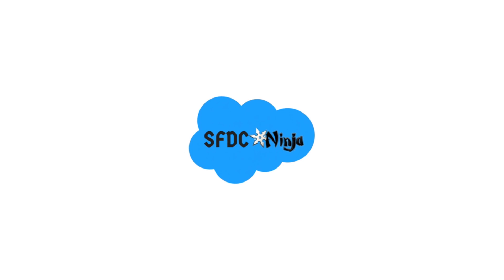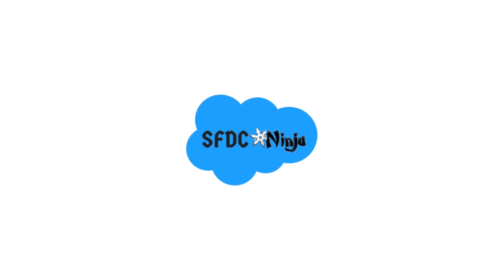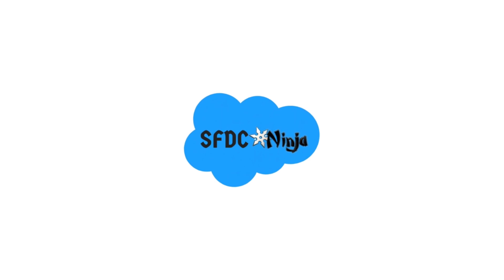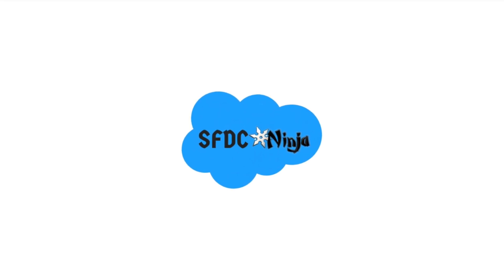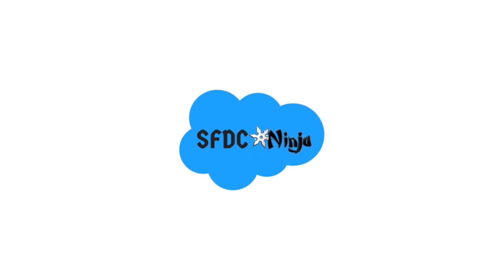Hey guys, welcome back to my YouTube channel. I am back with a brand new video of Apex trigger series. In today's video, we are going to work on another interesting trigger scenario. So without wasting any more time, let's get started.